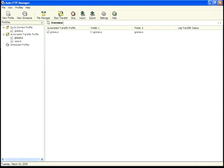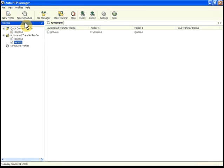Now we'll create a schedule. Any automated transfer can be scheduled, including recorded transfers. Click on the profile, then file, new schedule.